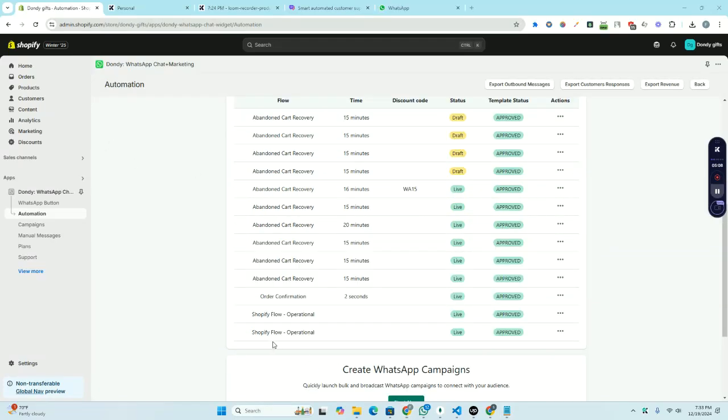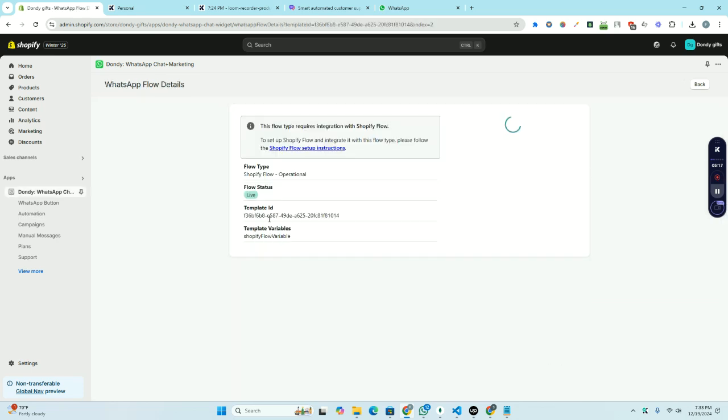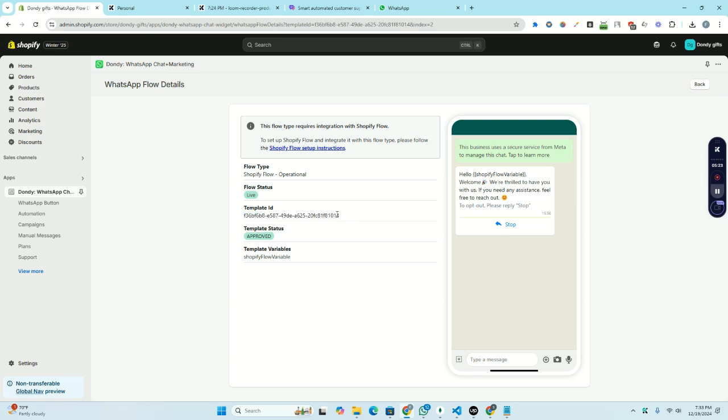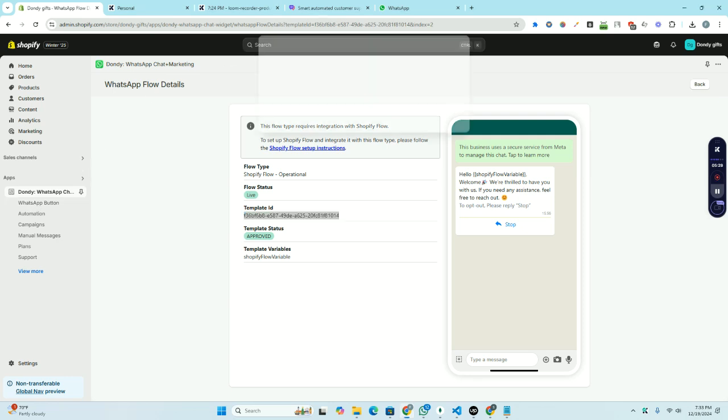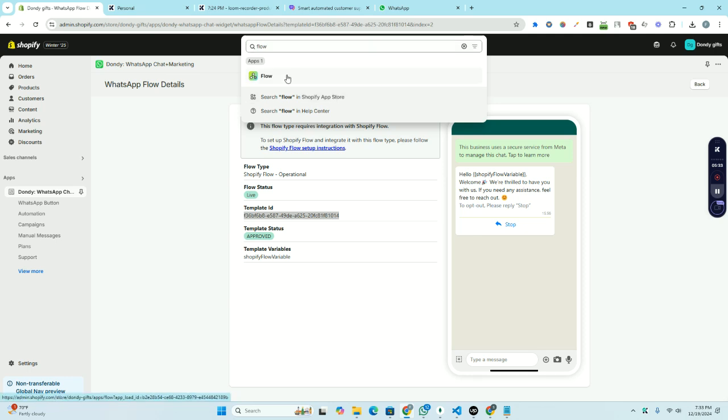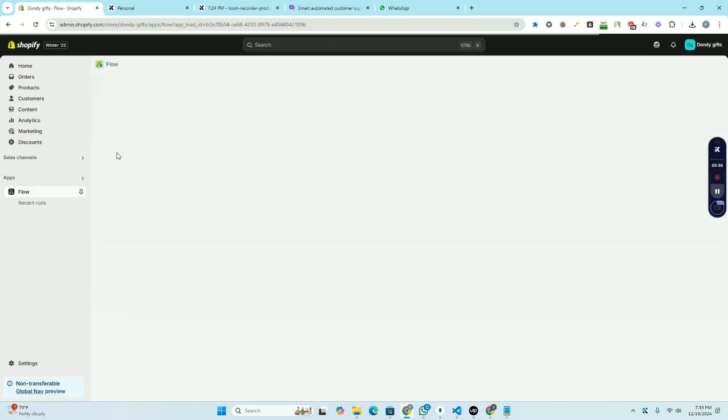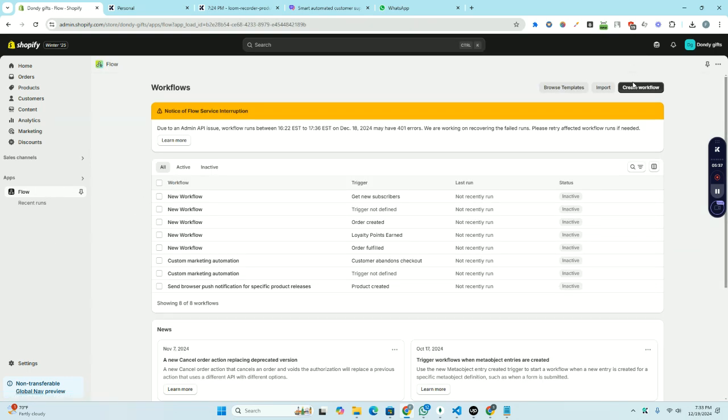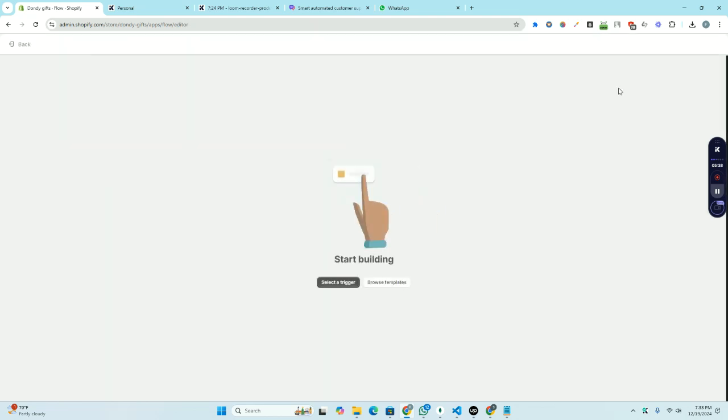So our flow is approved. Now you need to go to the flow details and from here we will just copy this template ID. And now we will go to Shopify flow and we will create a new workflow.